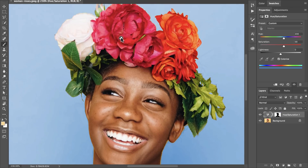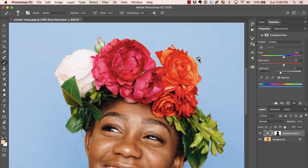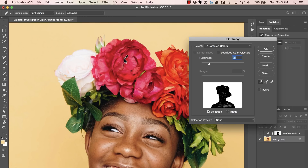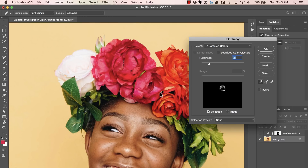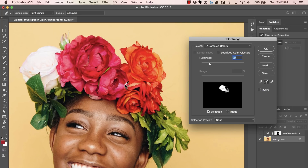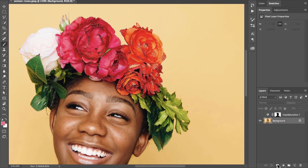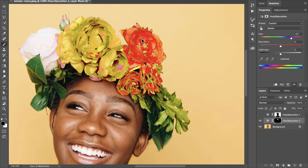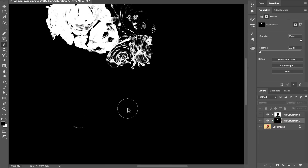Now if I also want to change the color of this rose, I can create a new selection layer. I'll turn this off, select the photo again, go to Select > Color Range, and do the same process but now sampling the colors of this flower. I'll press the plus on the eyedropper and start selecting all the different colors around the flower. It looks like it's also grabbing some reddish colors from other areas, so I'll select all of those. Once I'm ready I click OK and create a new Hue/Saturation adjustment layer.